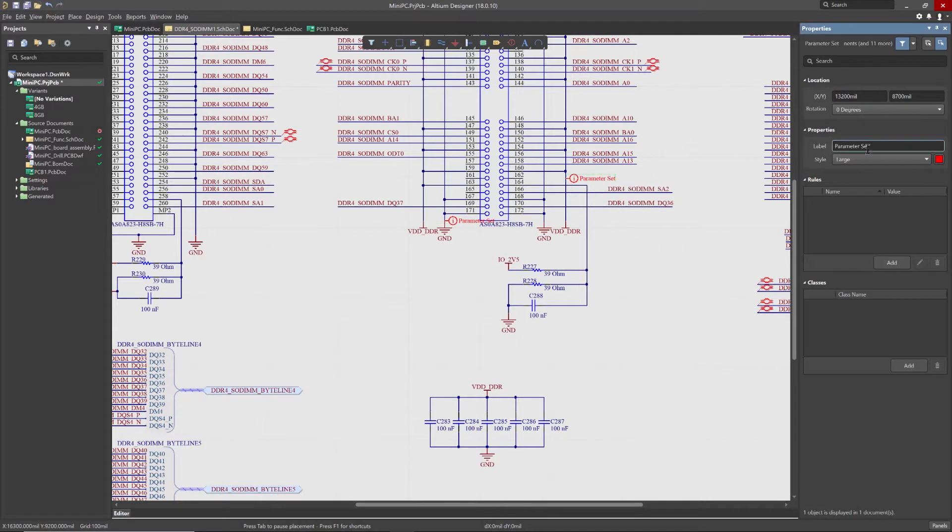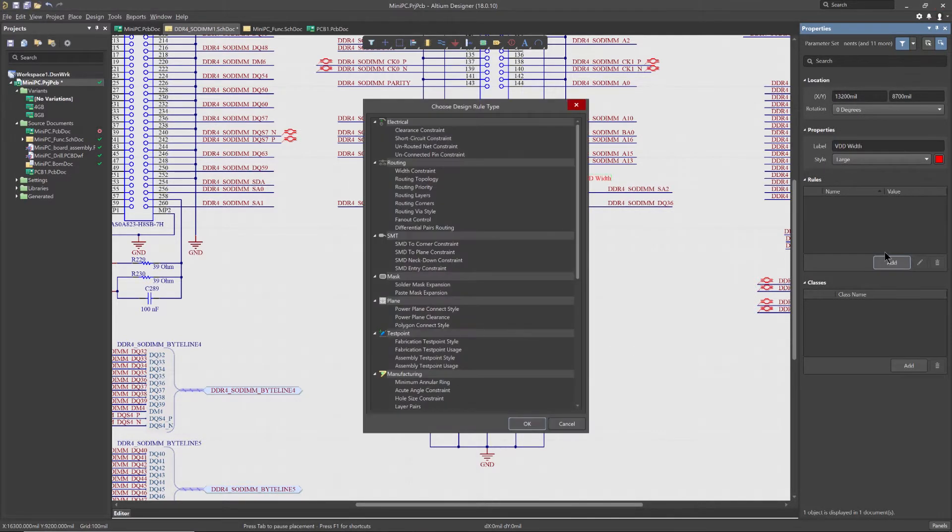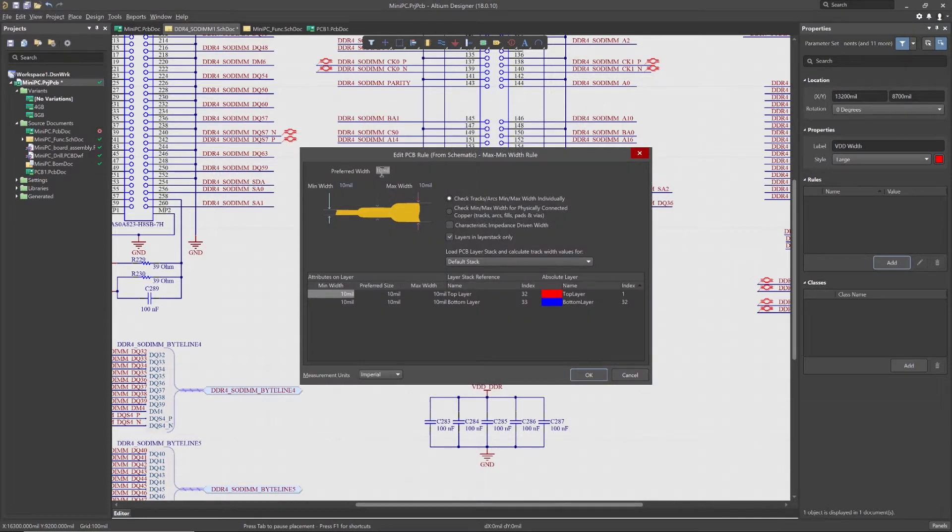You can add the design rule directives parameter on your schematic documents to a pin, port, wire, bus signal harness, component, or even a sheet document.